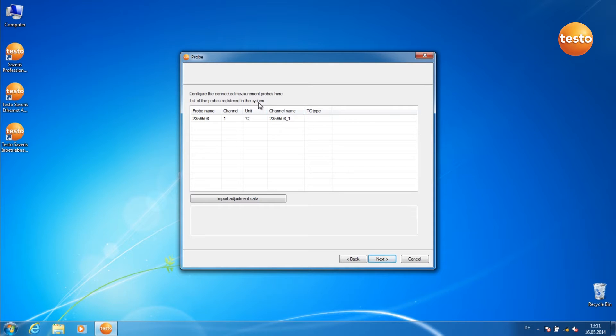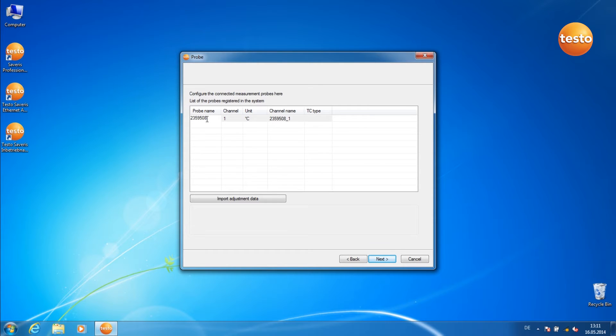Here you can make more configurations to the measurement probe you've just registered. For example, by clicking on this space, you can alter the probe name.